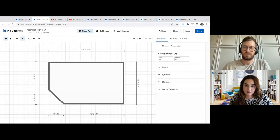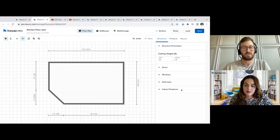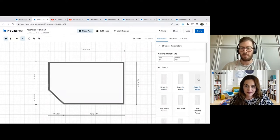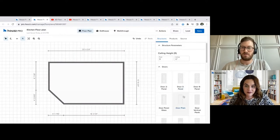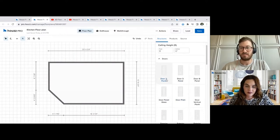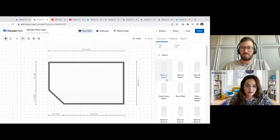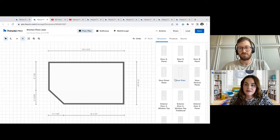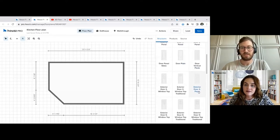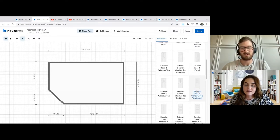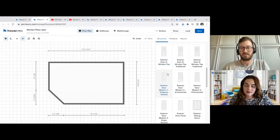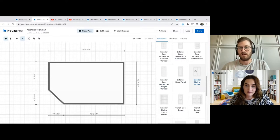Going top down: we have doors, windows, and now we also include staircases and indoor fireplaces. Doors are where we're starting. When you click on a door, you'll see we have a lot of renders — we carry a very large variety of doors here, both interior, exterior, modern, traditional, sliding doors, all sorts of different examples. We carry them from interior to exterior to modern to traditional sliding doors — all sorts of different examples exist.